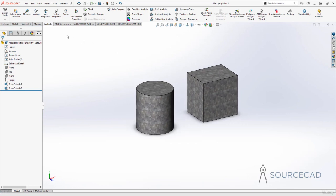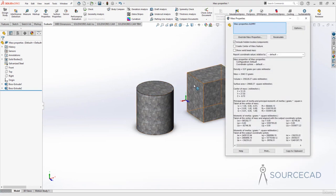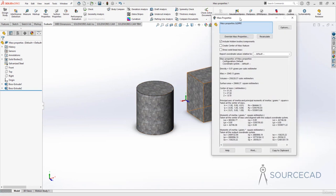To check those properties, go to the Mass Property option — and here we have the real properties now. The density is 0.01 grams per cubic millimeter. It's showing correct to two decimal places, but you can add more decimal places. The mass is 2040.13 grams. We also have volume, surface area, center of mass, and all other properties with respect to the galvanized steel material applied. If you change the material, mass and density will change, but volume and surface area will remain intact.